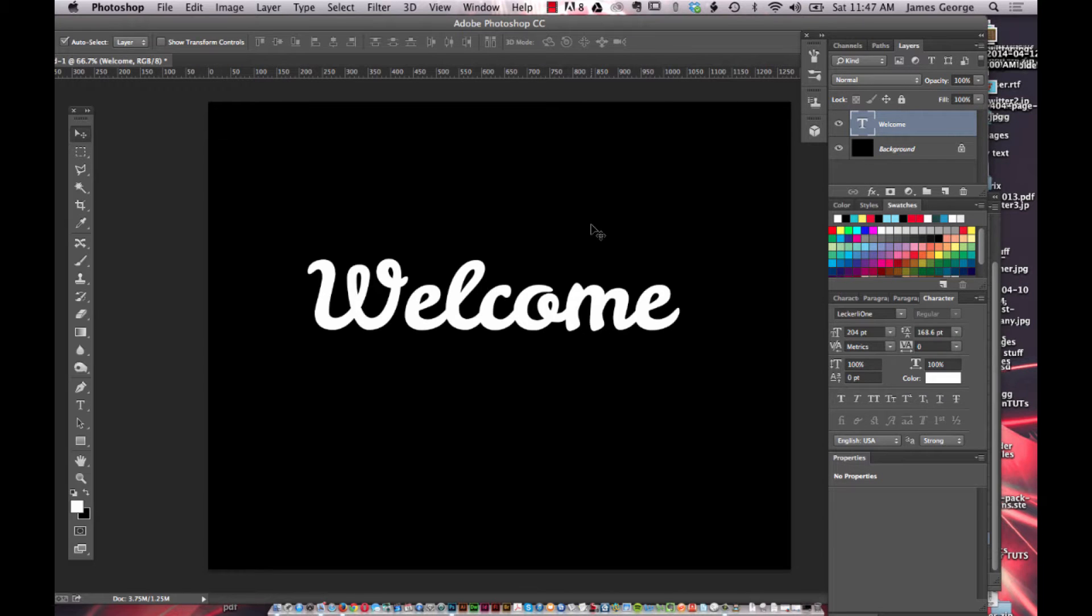Hey guys, it's James George with Creative Beacon and this week I'm going to show you how to outline your text with a neon glow effect. This is really easy to do in Photoshop and you'll pick up some interesting tips along the way, so let's get started.